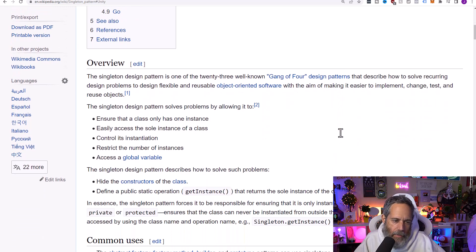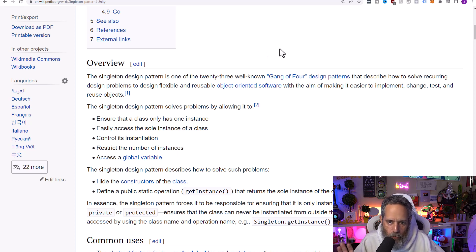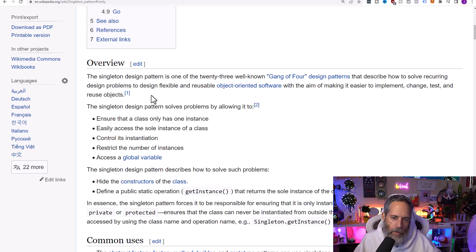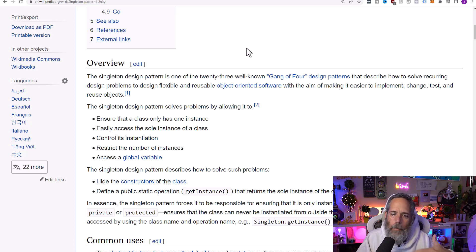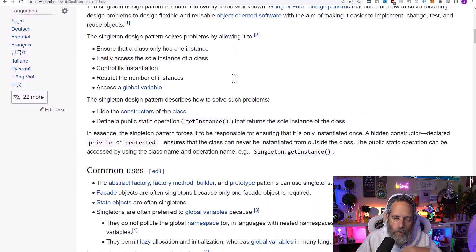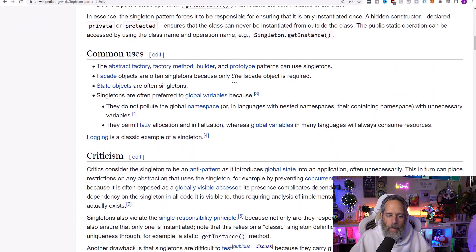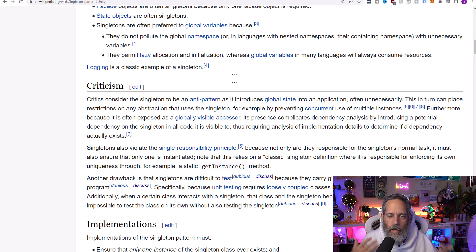The term comes from a mathematical concept. If we scroll down a bit, we can see that the singleton design pattern is one of the 23 well-known Gang of Four design patterns from the old design patterns book, which describe how to solve recurring design problems to design flexible and reusable object-oriented software, with the aim of making it easier to implement, change, test, and reuse objects. It's essentially a pattern described from way back then. So why is this pattern so big, and why does it say it's sometimes considered to be an anti-pattern? That's what we're going to get into today.